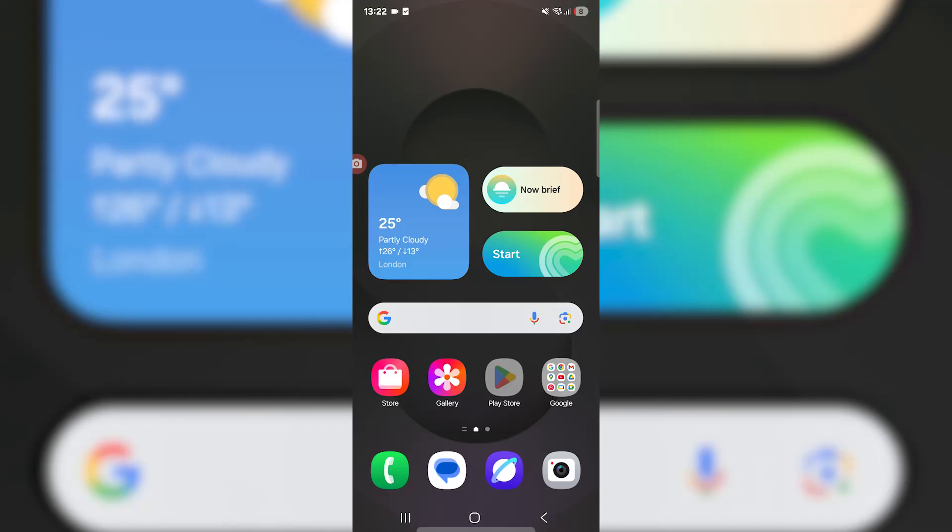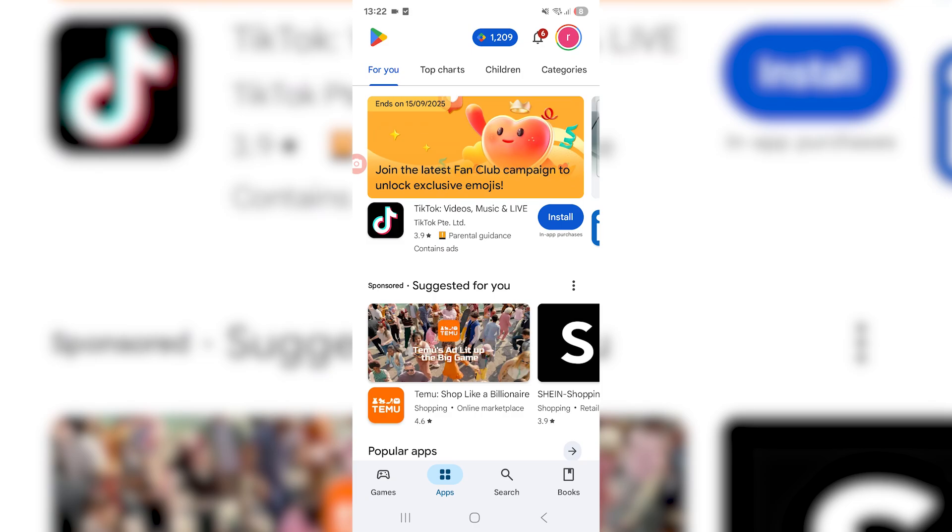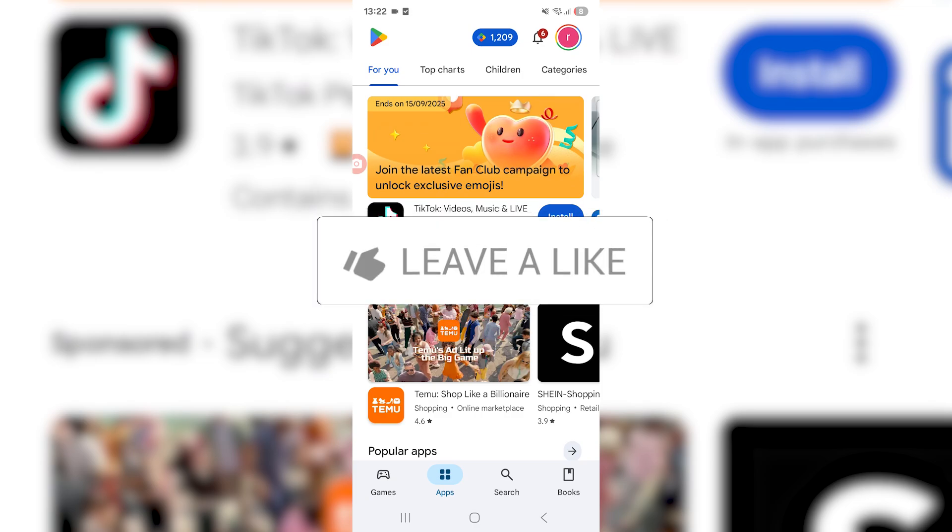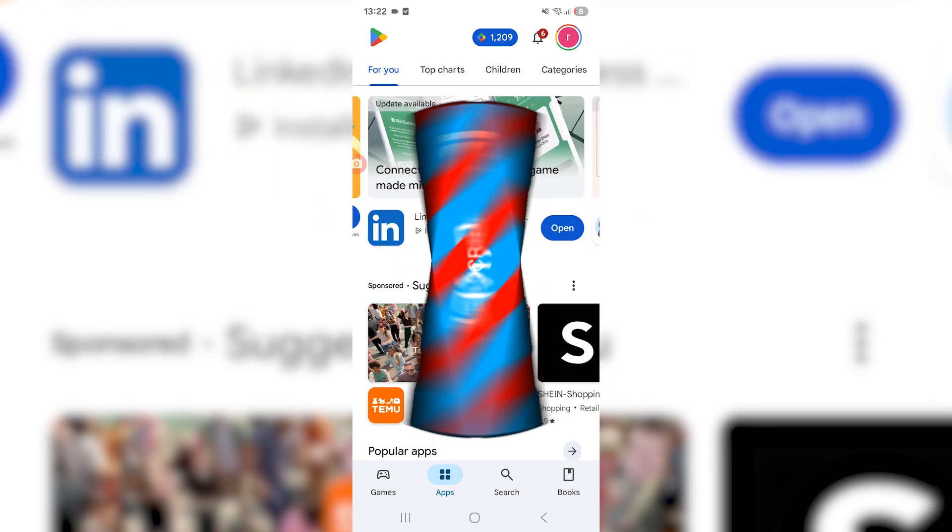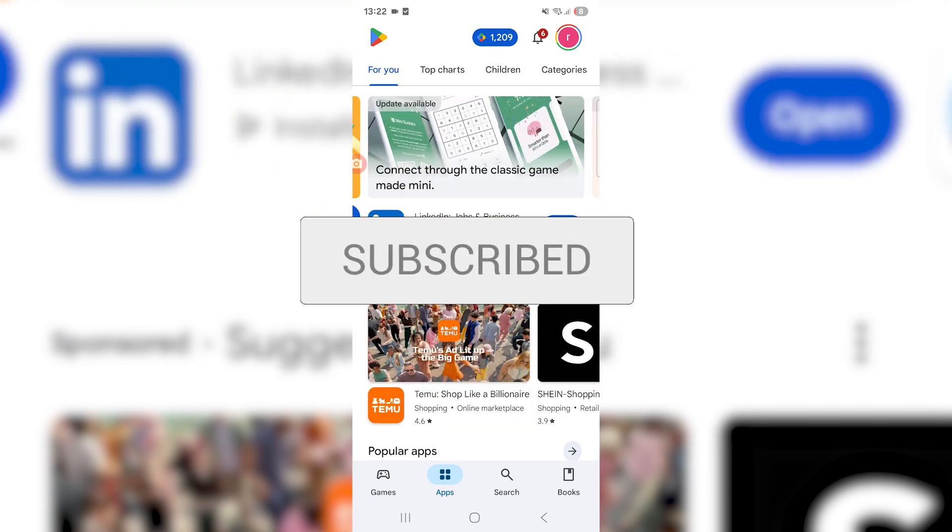In this video I'll be showing you how to delete your Google Play Games account or your Google Play Games data. It's a very simple method, so if you find this video helpful be sure to drop a like and subscribe.